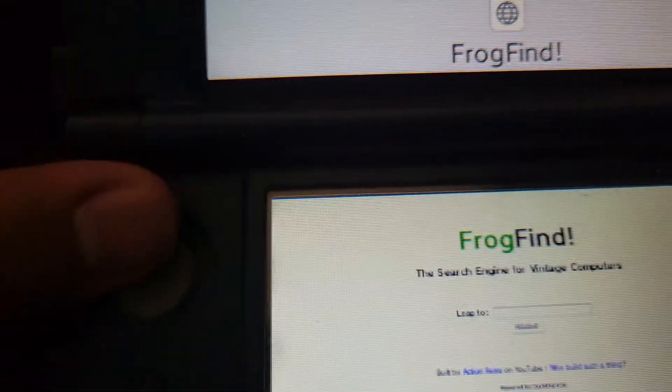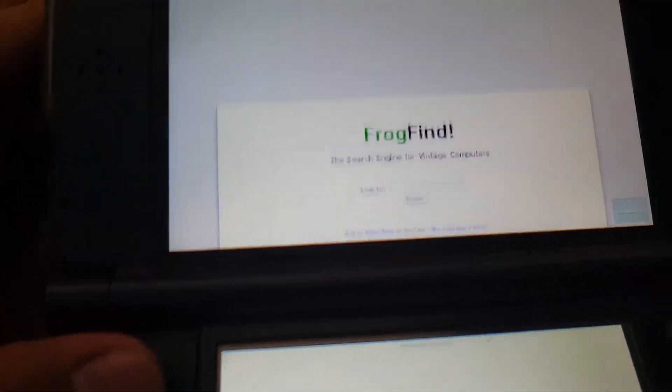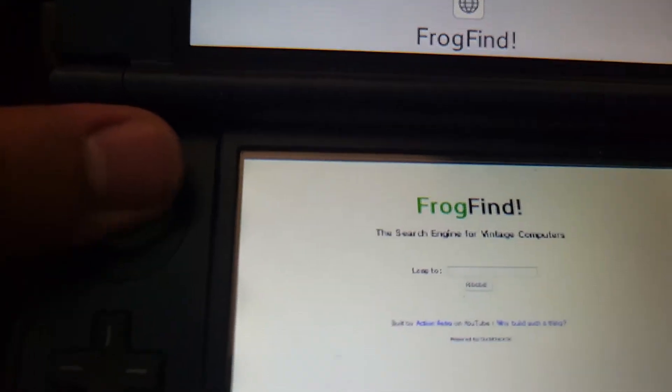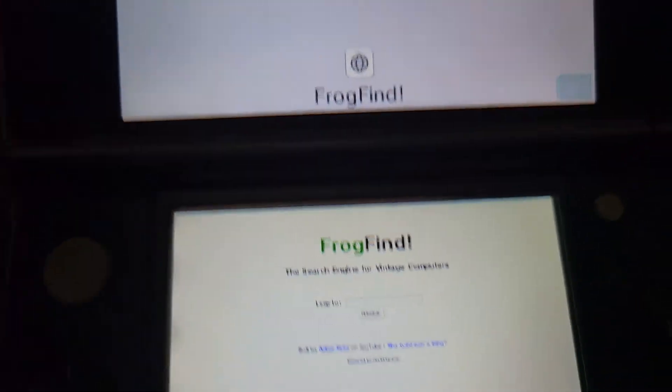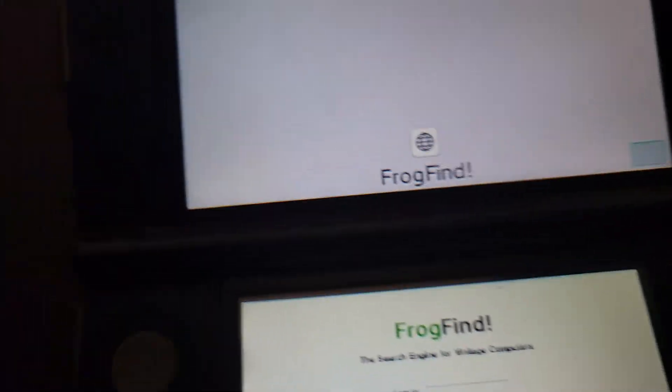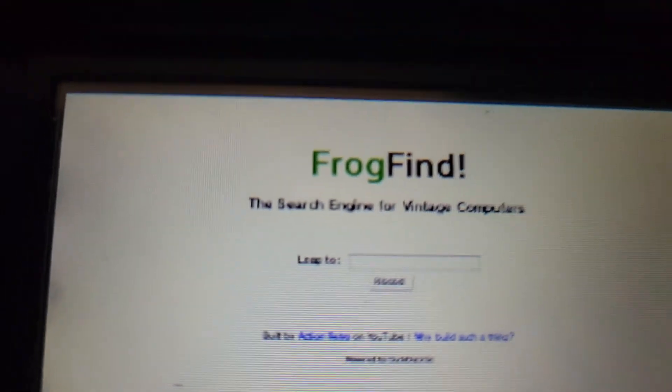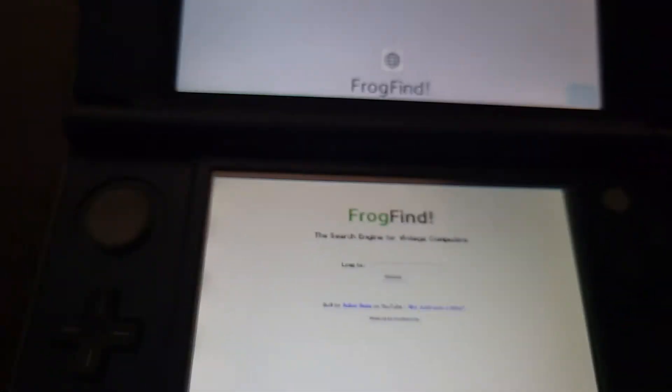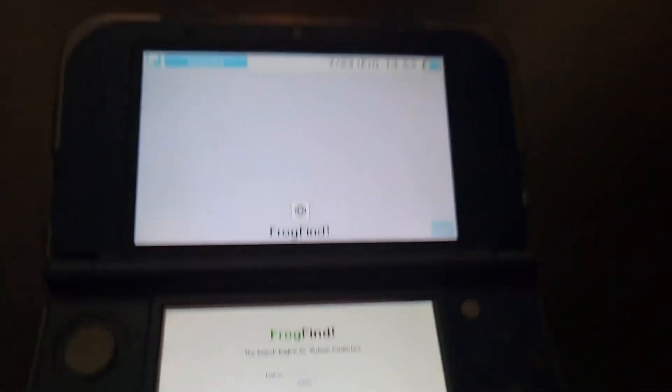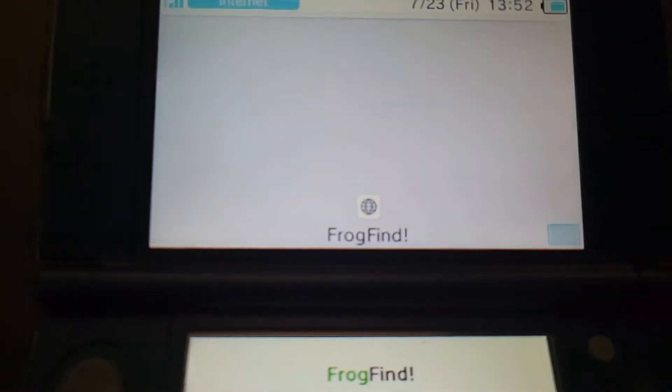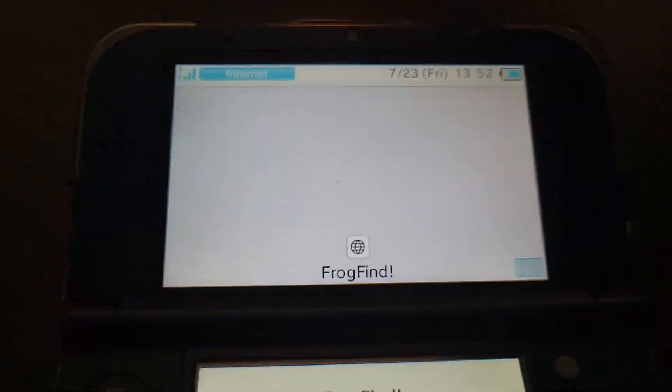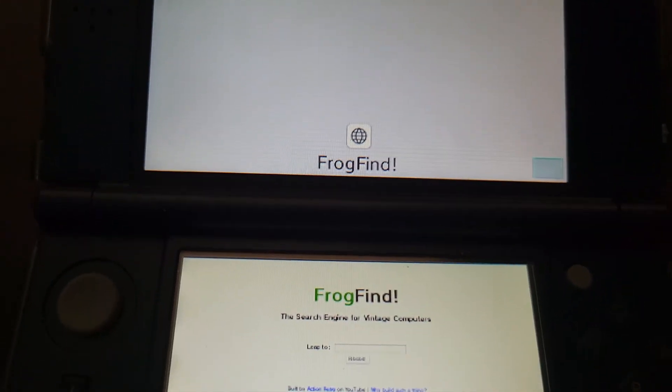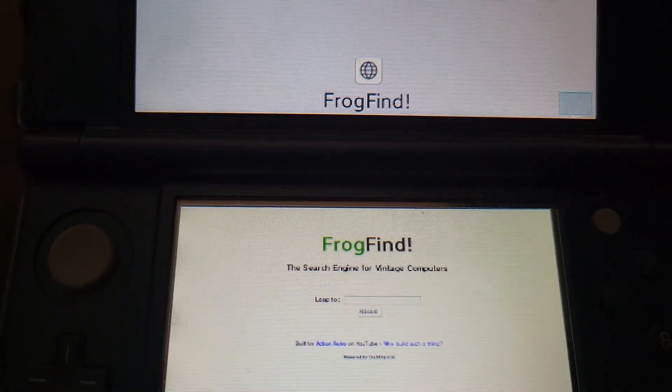But so, like, if you still have a 3DS in 2021, you can still browse the internet using FrogFind. So yeah, that's interesting. So yeah, subscribe, thanks for watching, bye.